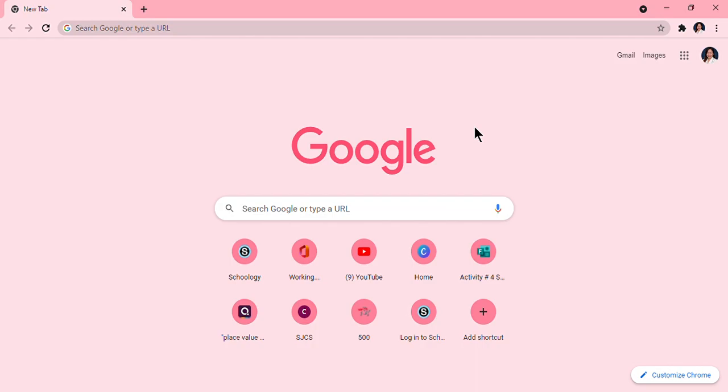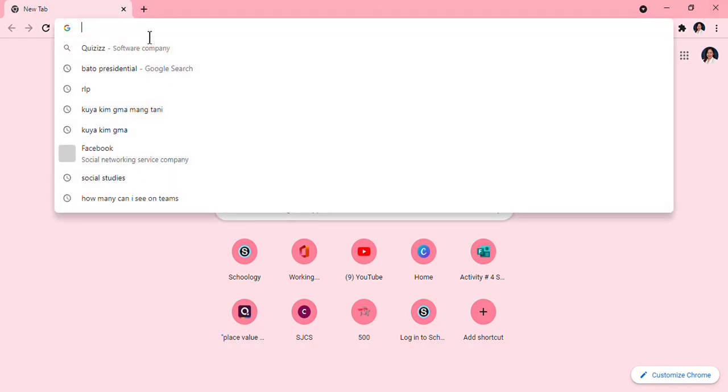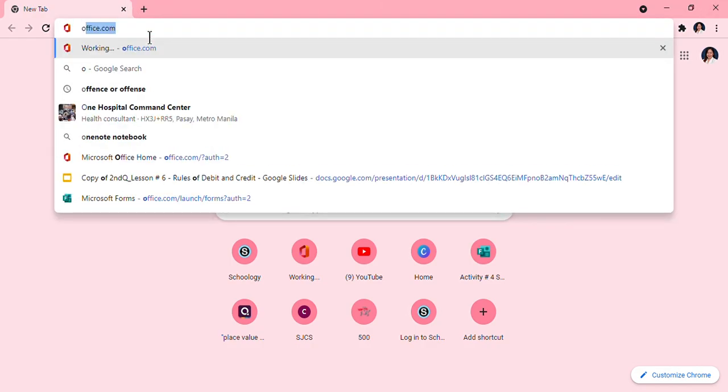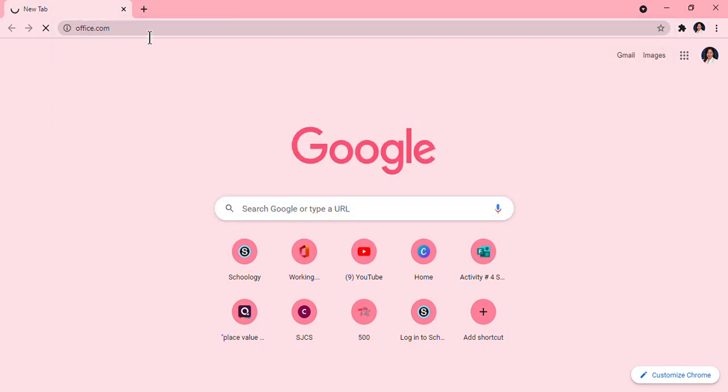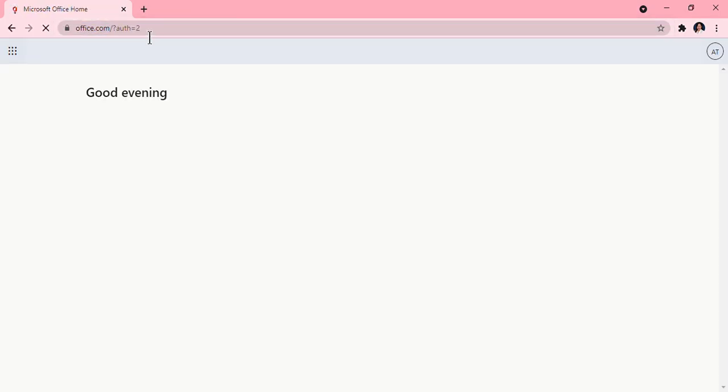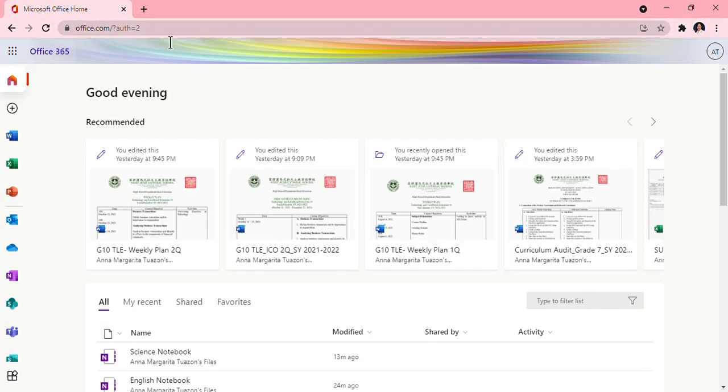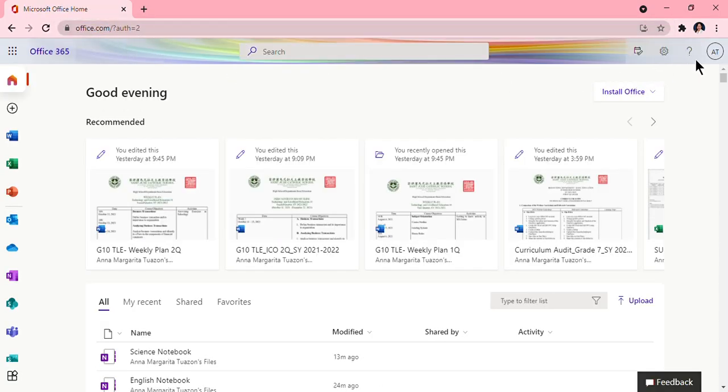Hello class, good morning. Today we will be talking about Microsoft OneNote. Let's start by going to office.com.